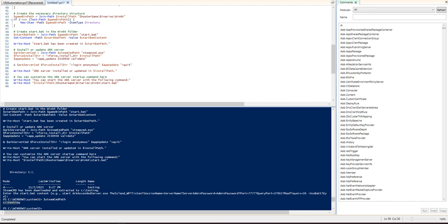And then yeah, that is about it. That's what it's doing. And then once it's done it'll tell you that it's done. And then of course you'll get these write host commands that tell you how you can start the server.